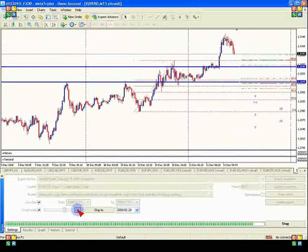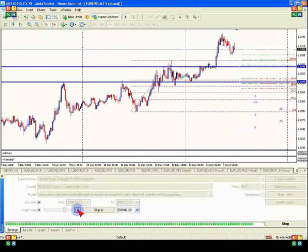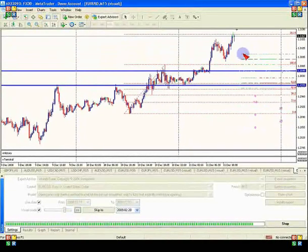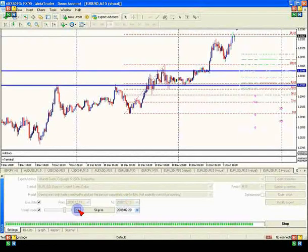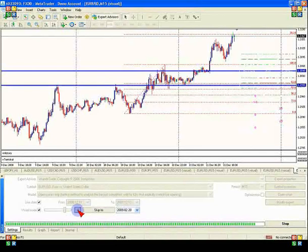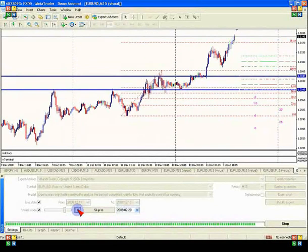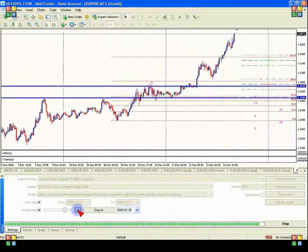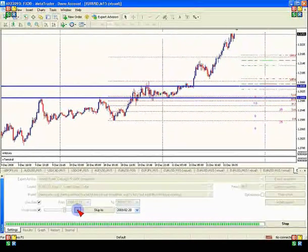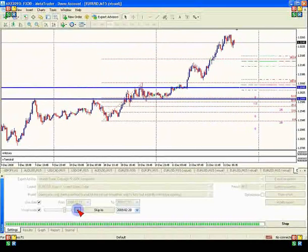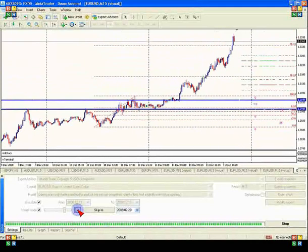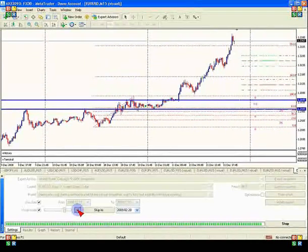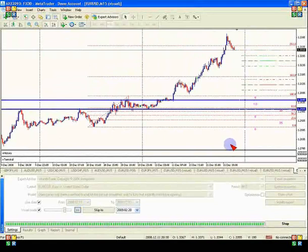Now it comes back down again. We're looking at it wanting to break through the 1.618 level. You could either get out there or maybe take half your profits — depends how you want to trade it. And now it will be heading up to the 2.618 level. There, you see it breaks that level and comes back down.